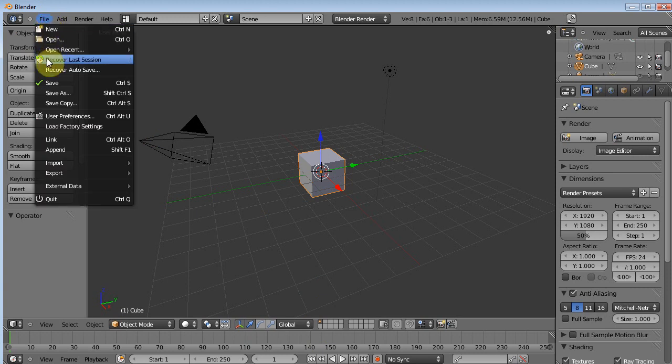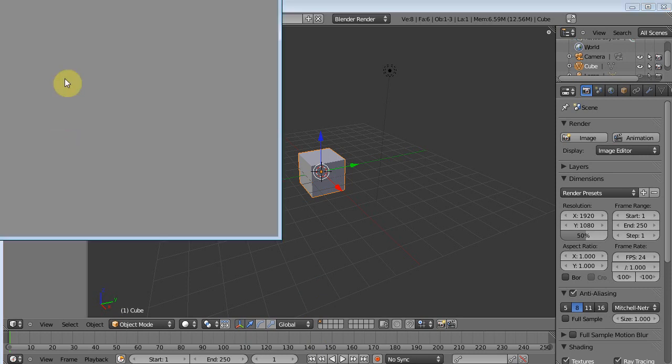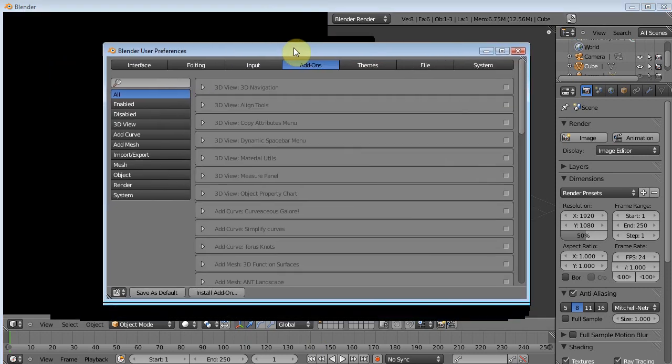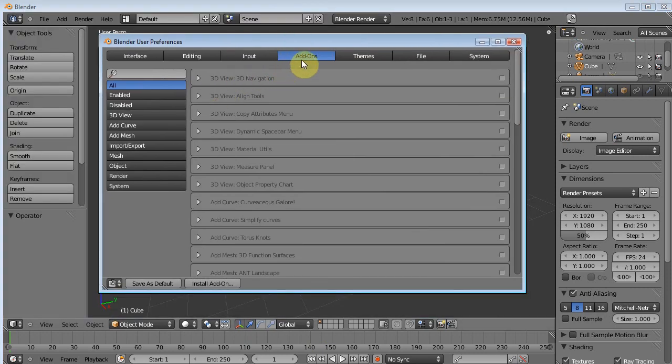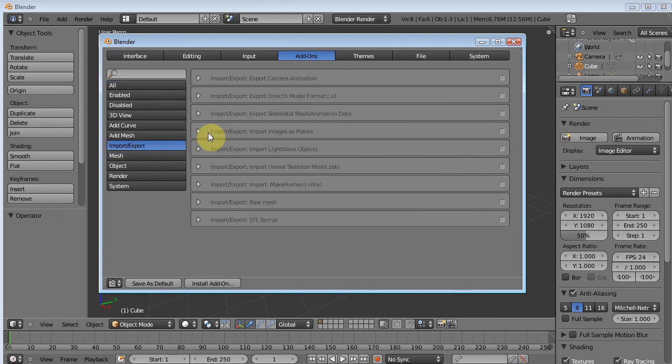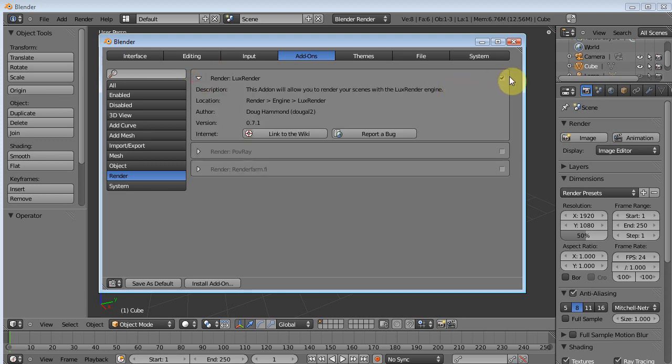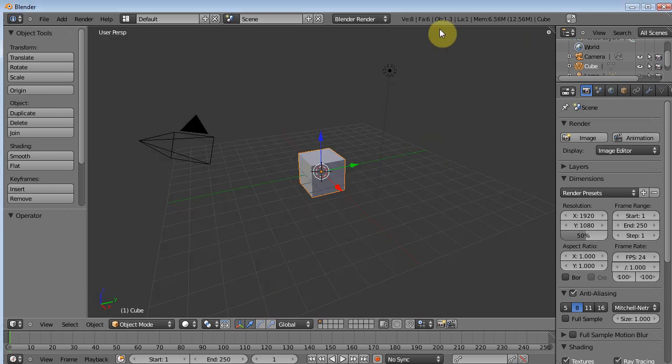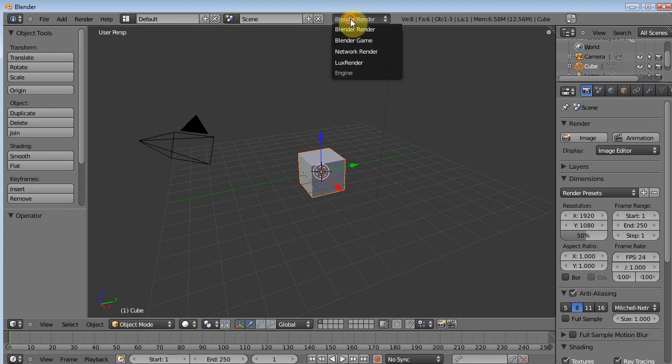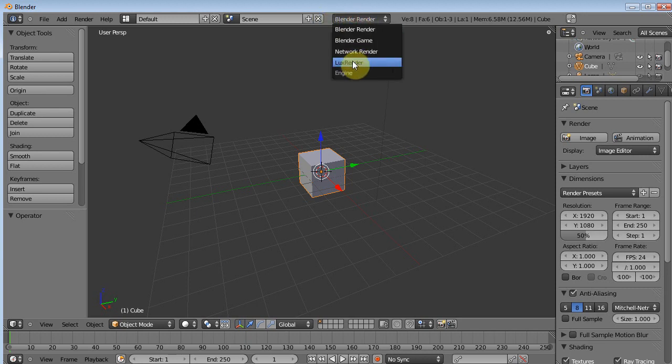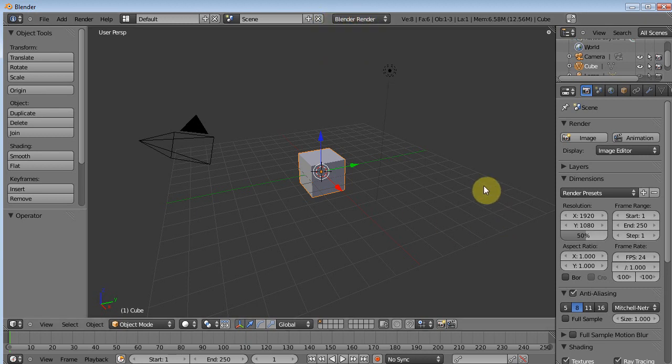Once that's set up, you can go back into Blender, fire up Blender, and then turn it on by going File, User Preferences. And under Add-ons here, we can go Import-Export, or actually Render. And Render, the Lux Render right here, all we have to do is check mark it and it is good to go. To activate it, you just pull down right here at the top, Lux Render will be there, and you're good to go.